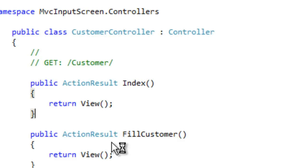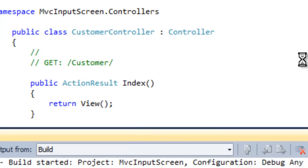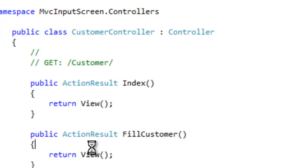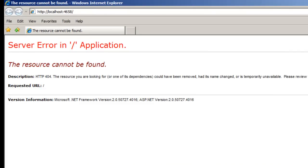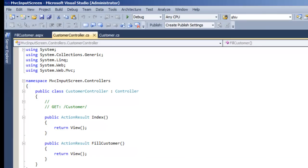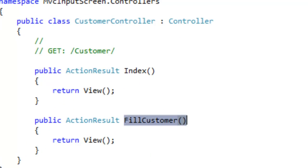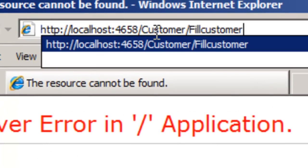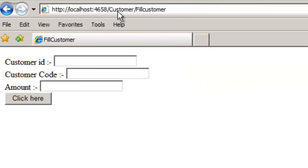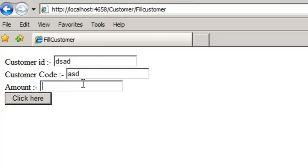Let's run this to see whether calling FillCustomer displays FillCustomer.aspx properly. Let's do a Ctrl+F5. The application is running — the initial error is expected because we haven't yet invoked the action. We have the CustomerController with the FillCustomer action inside it. Let's navigate to customer/FillCustomer. It is now displaying the HTML page we created. Let's close the browser and go back to Visual Studio.